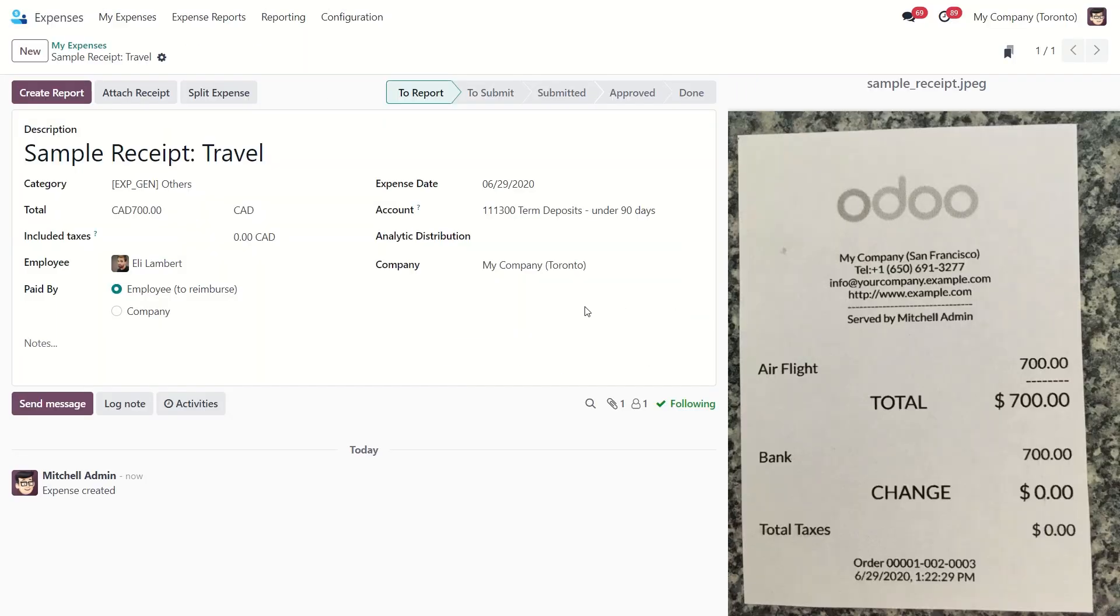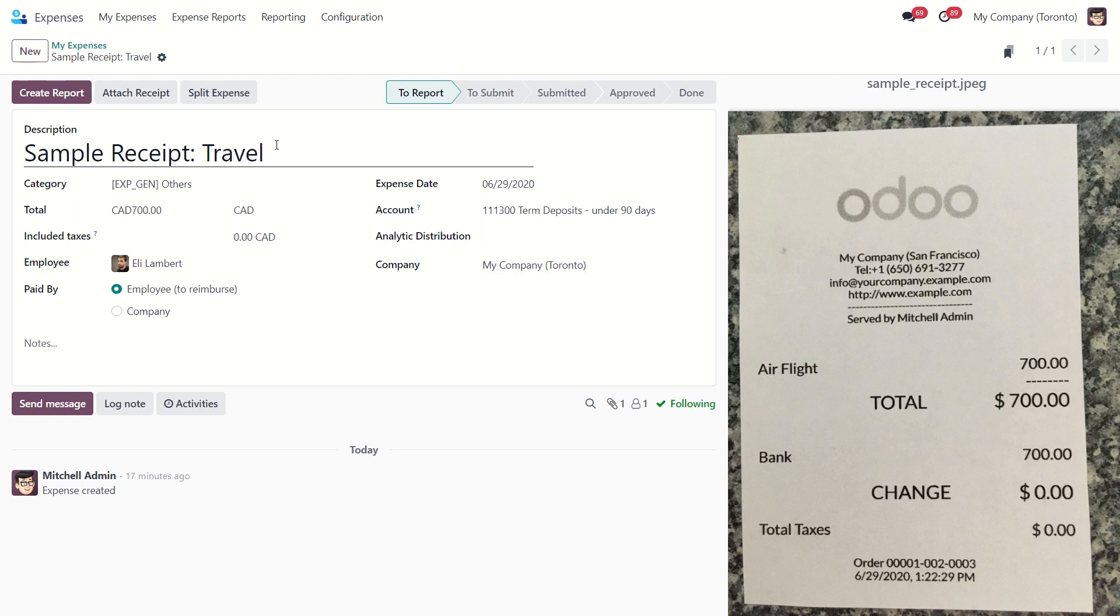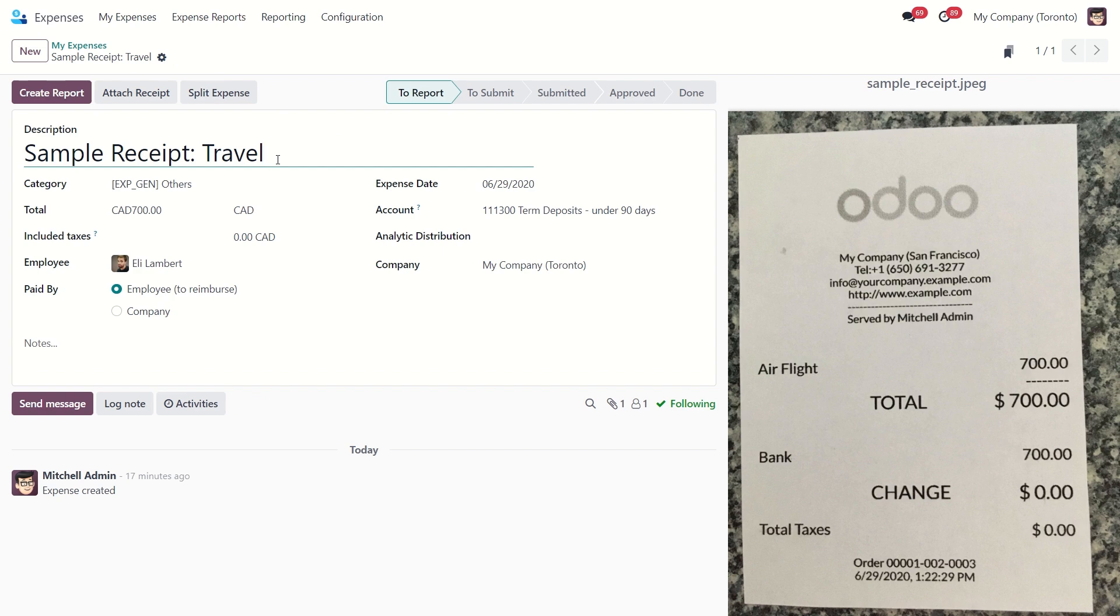So once you select it, it will create a new expense. If you want to create your own new expense, simply click on the new button. Now from here, enter the brief description of the expense.